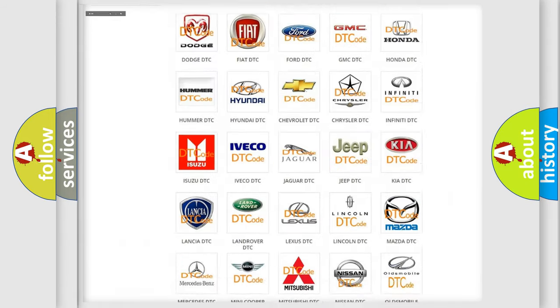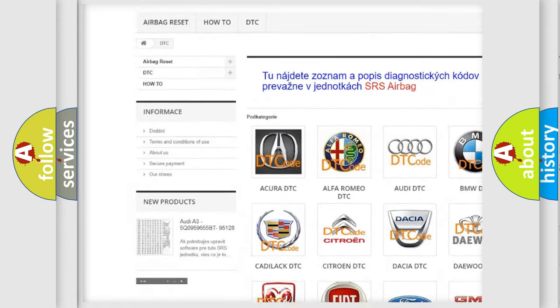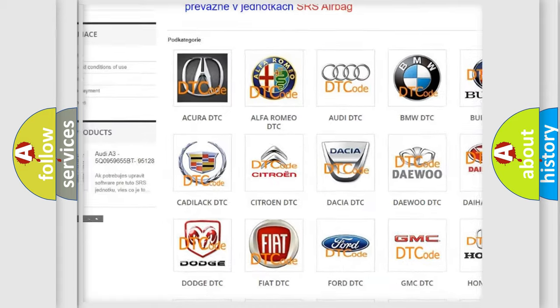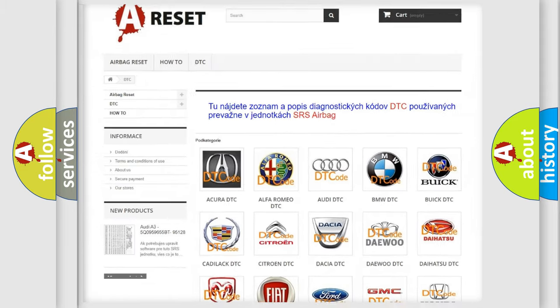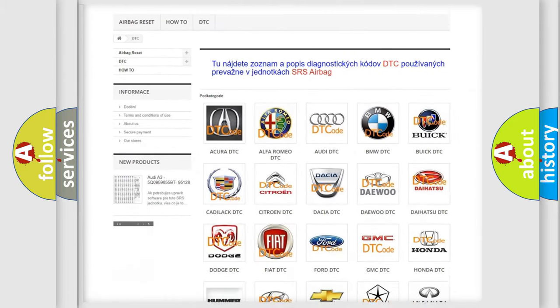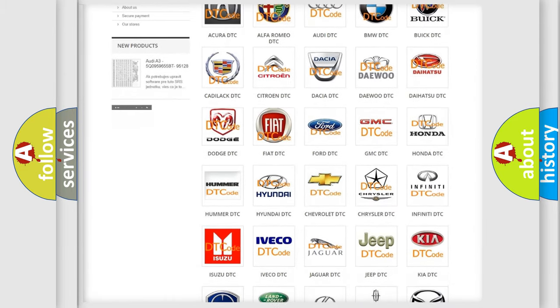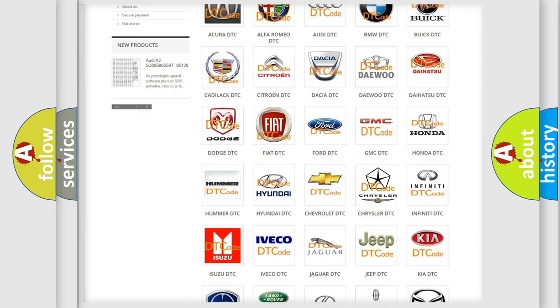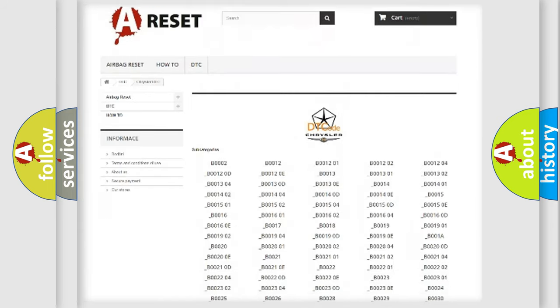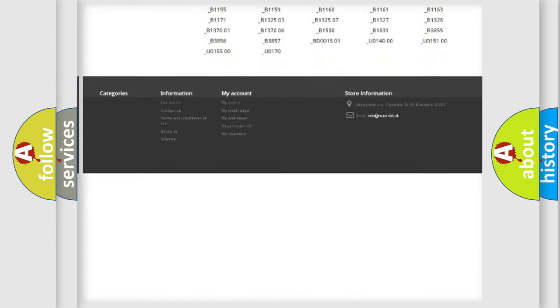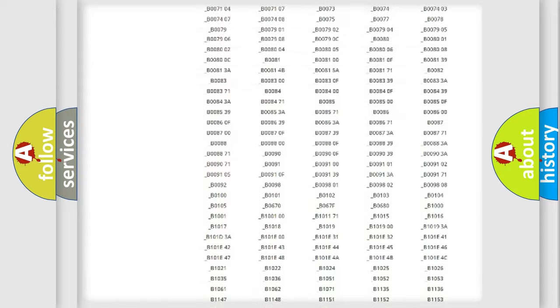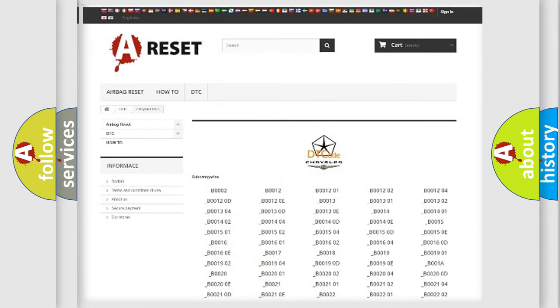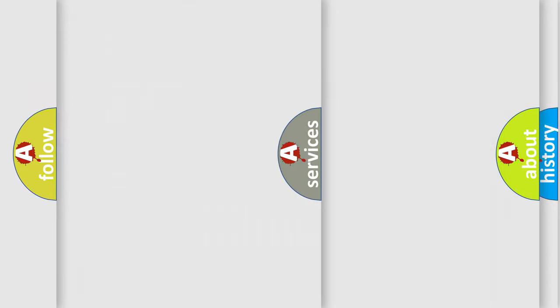Our website airbagreset.sk produces useful videos for you. You do not have to go through the OBD2 protocol anymore to know how to troubleshoot any car breakdown. You will find all the diagnostic codes that can be diagnosed in Chrysler vehicles, also many other useful things.